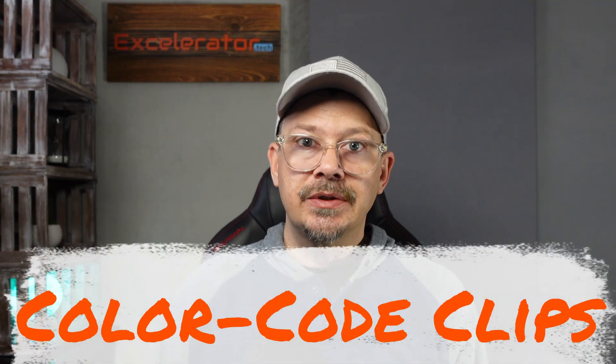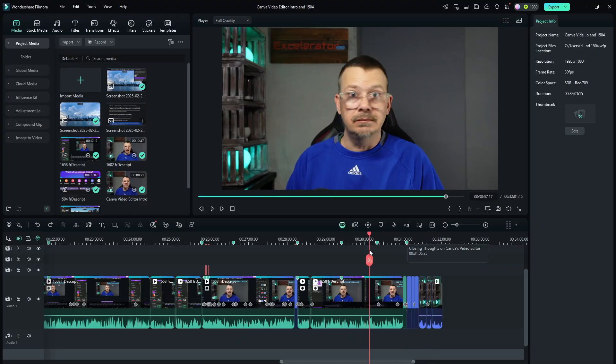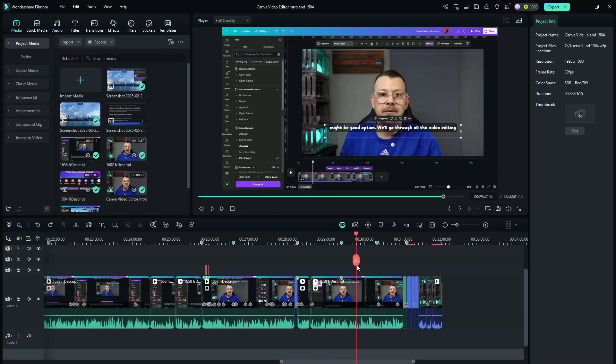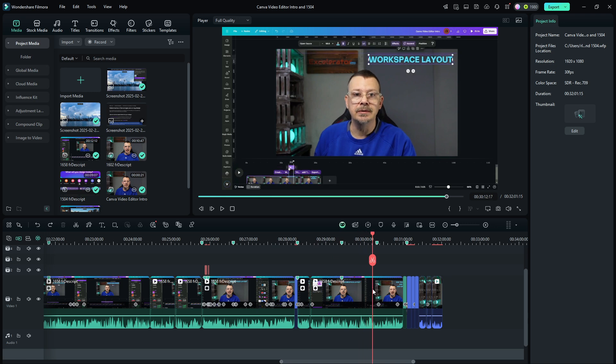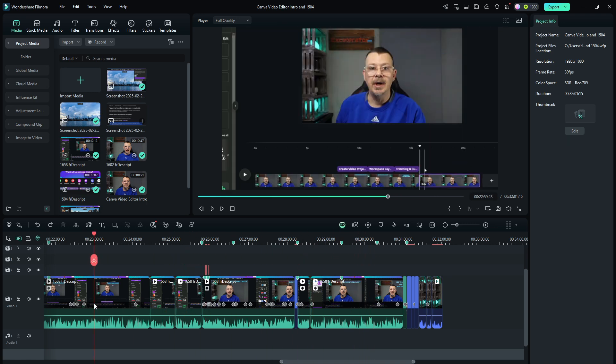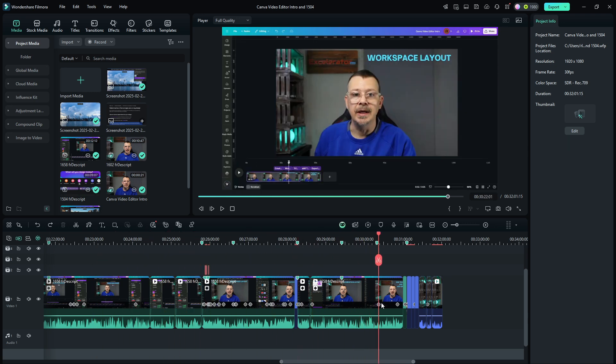Another time saver is being able to color code clips. In a lot of my videos I start off with me on screen, tell you what we're going to talk about, then go into showing you, and from time to time I pop back on screen. There are clips where it's me and then clips where it's the screen. In this particular video the screen clips also happen to have me in them.